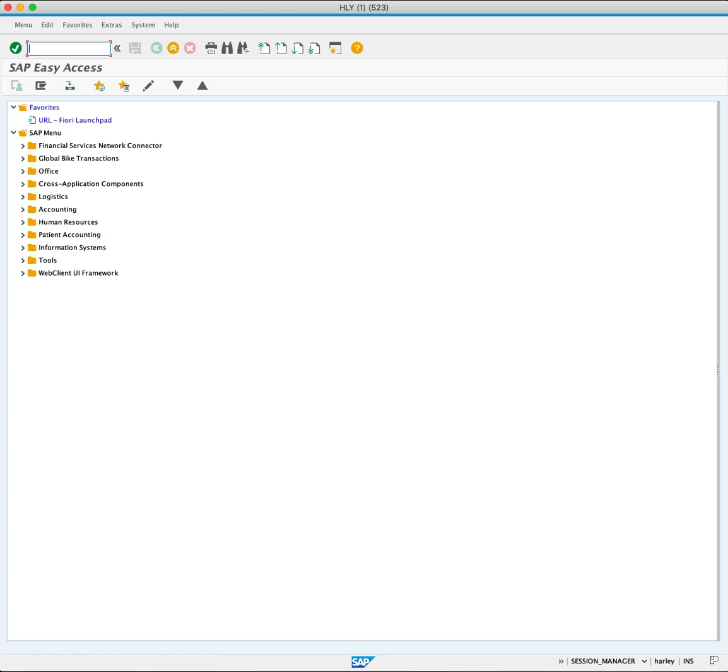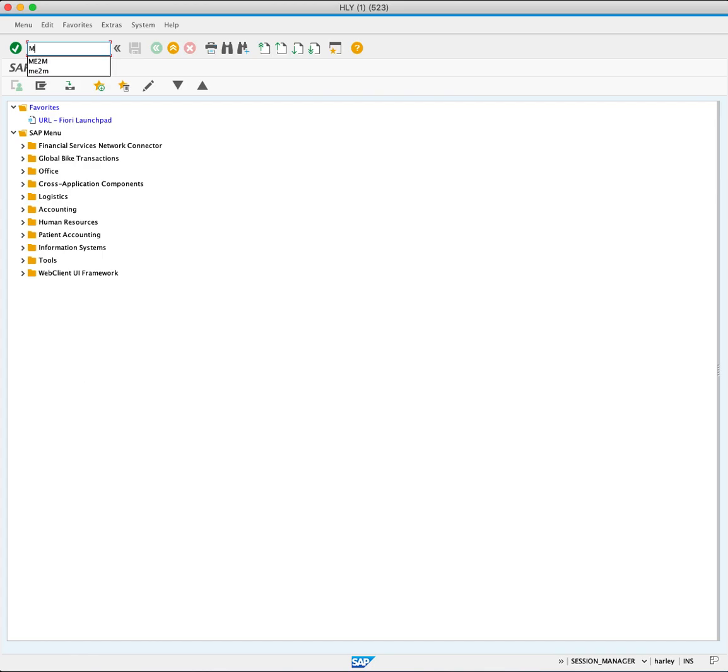Purchasing reports in SAP offer powerful analytical capabilities, allowing users to gain a comprehensive overview of their procurement processes. In this tutorial, we focus on the purchasing documents for material report using the ME2M transaction code. Open the ME2M and press Enter.